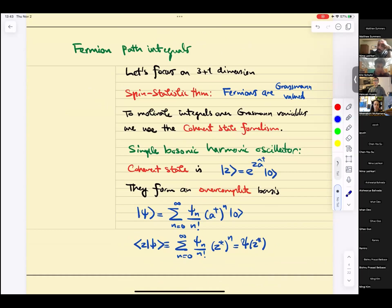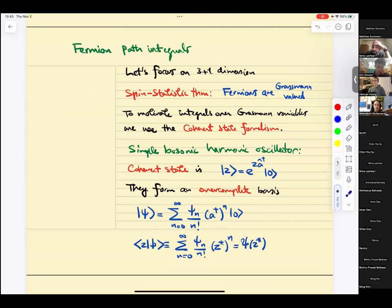Let's start with fermion path integrals. As you recall, fermions — by the spin-statistics theorem — are Grassmann-valued. Fermion spinors came out of projective representations of the Lorentz group.